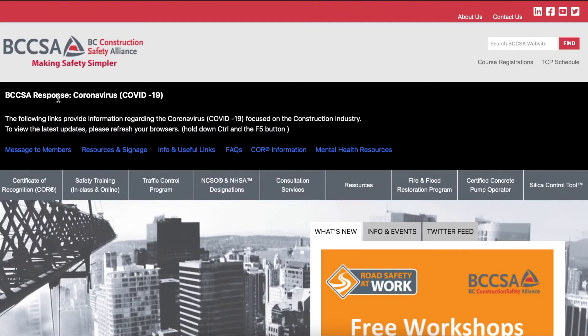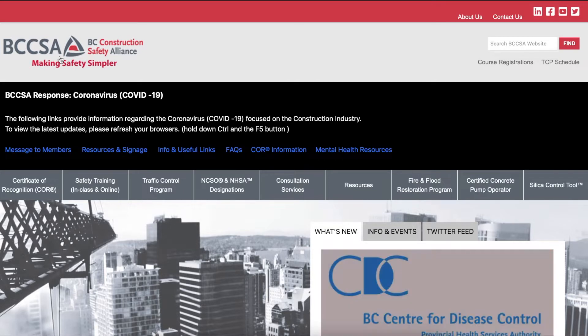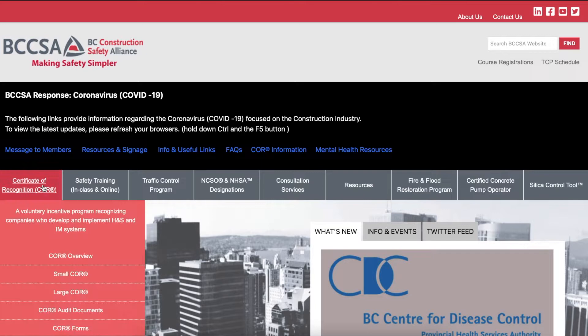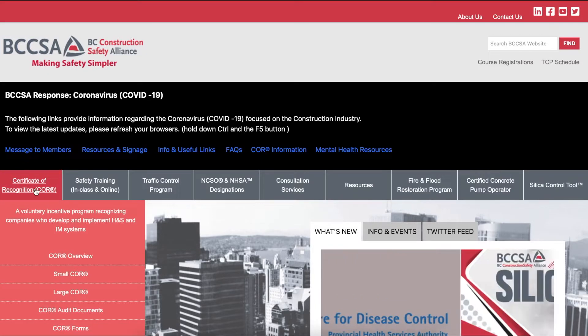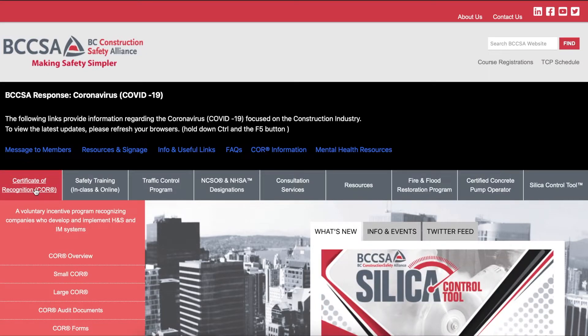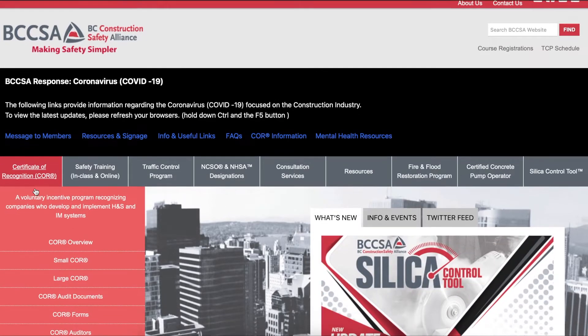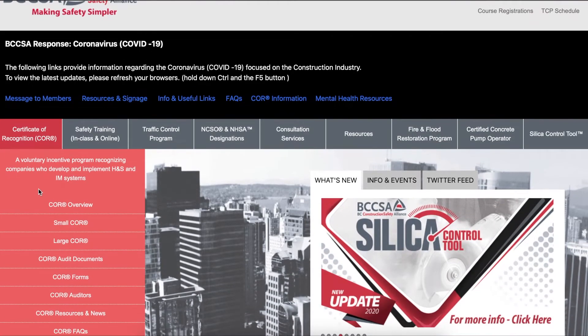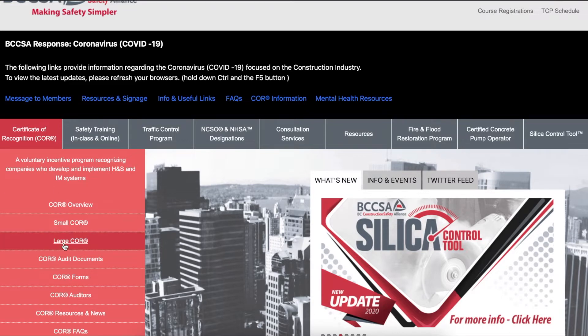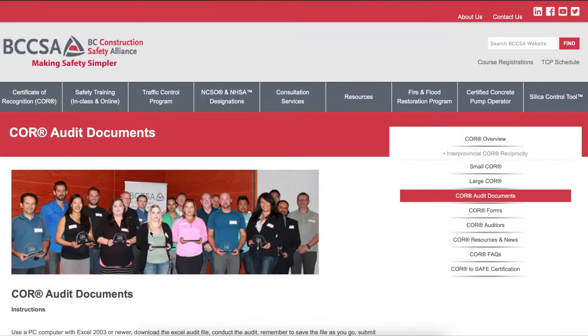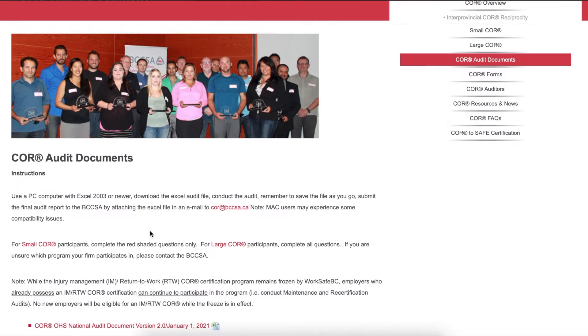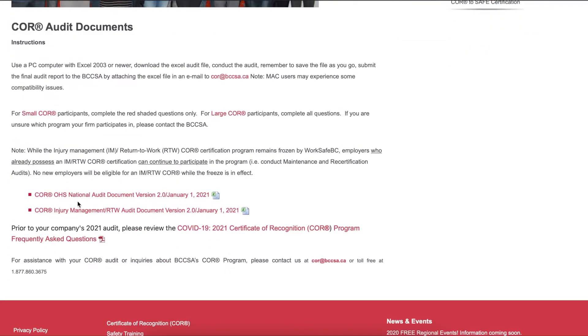Once you arrive at the BCCSA website, this is what it should look like. Go to the Certificate of Recognition button on the left side of the ribbon. Hover your mouse over it and it should drop down this menu. Once you see this menu, go down to Core Audit Documents. Once you get to this page, simply scroll down and click on the Core OHS National Audit Document.